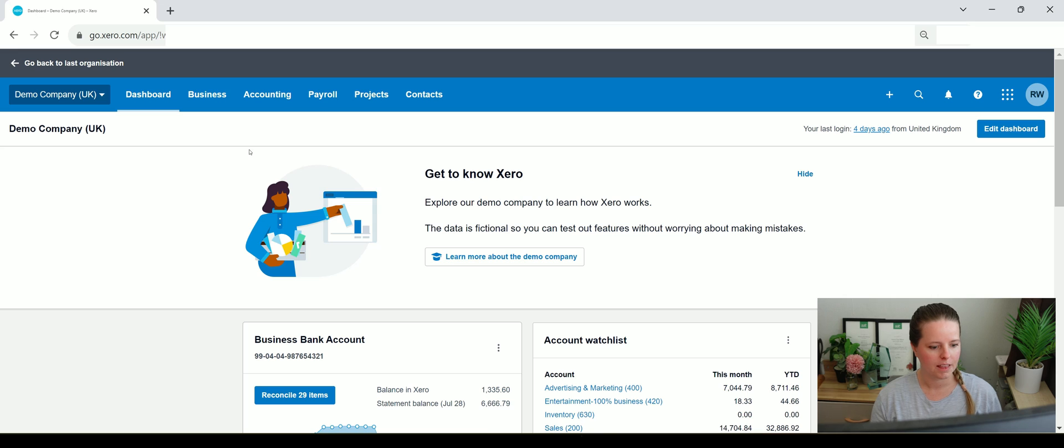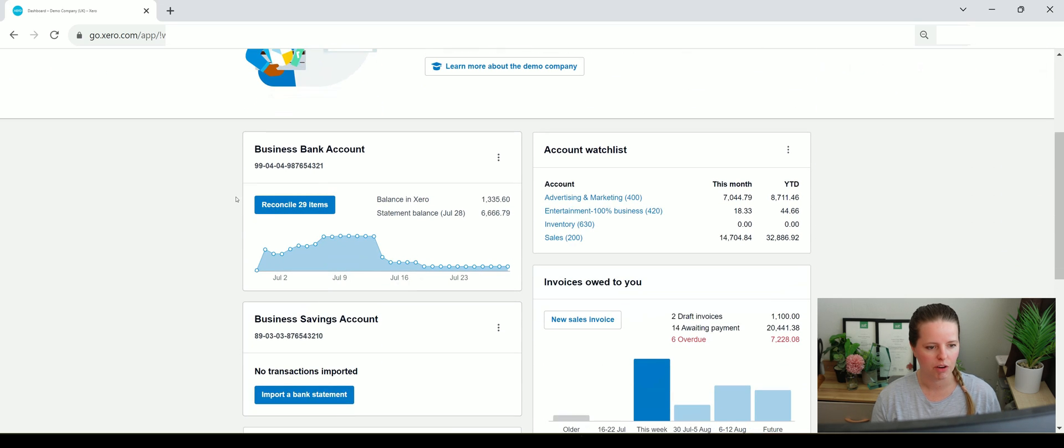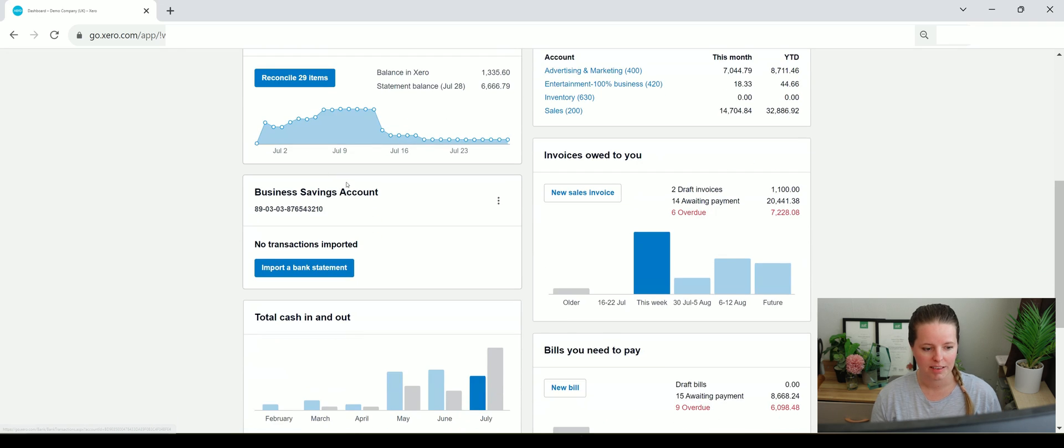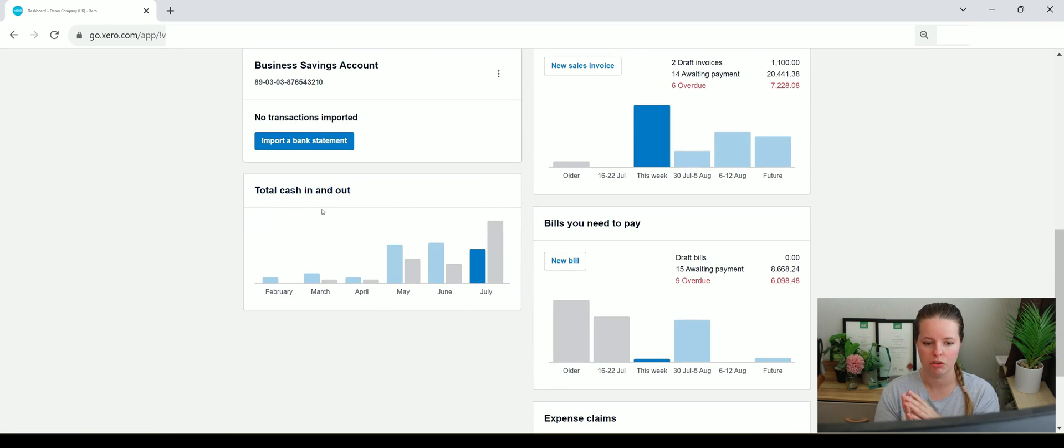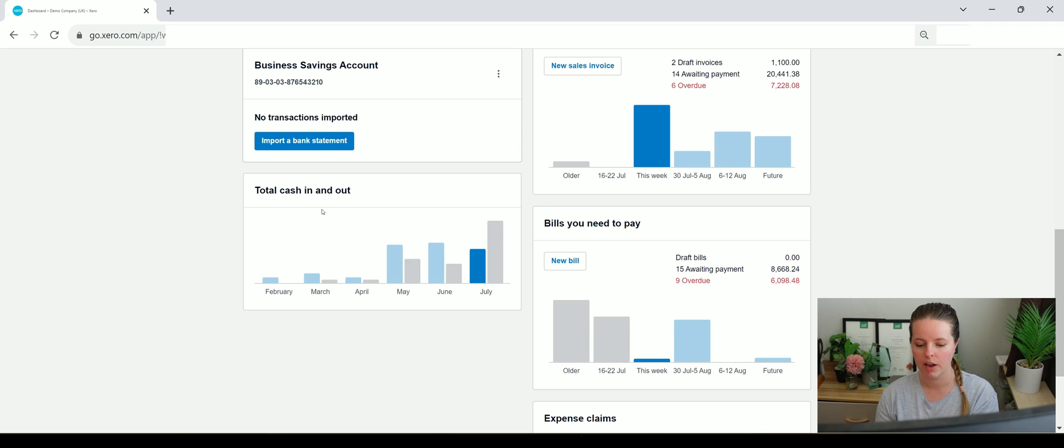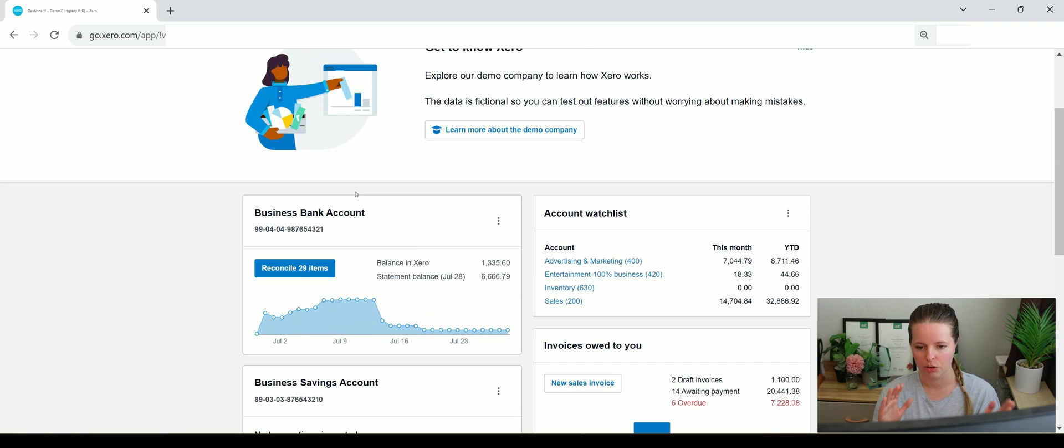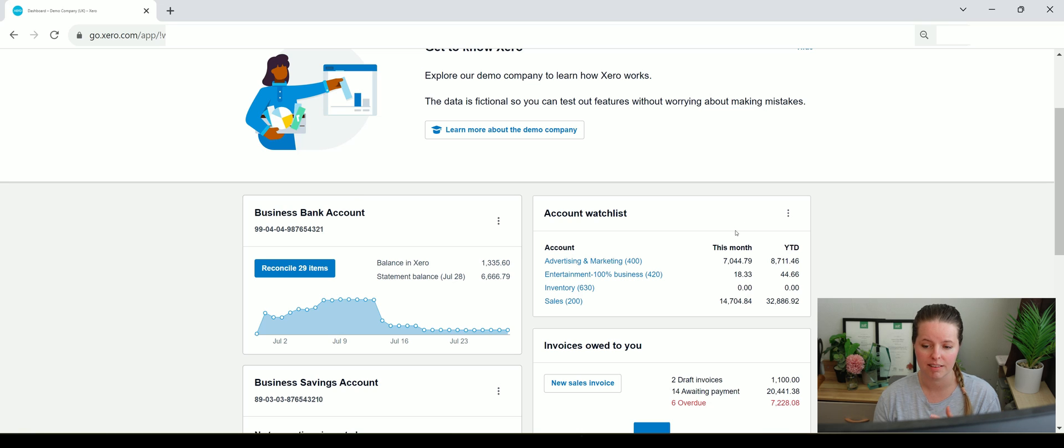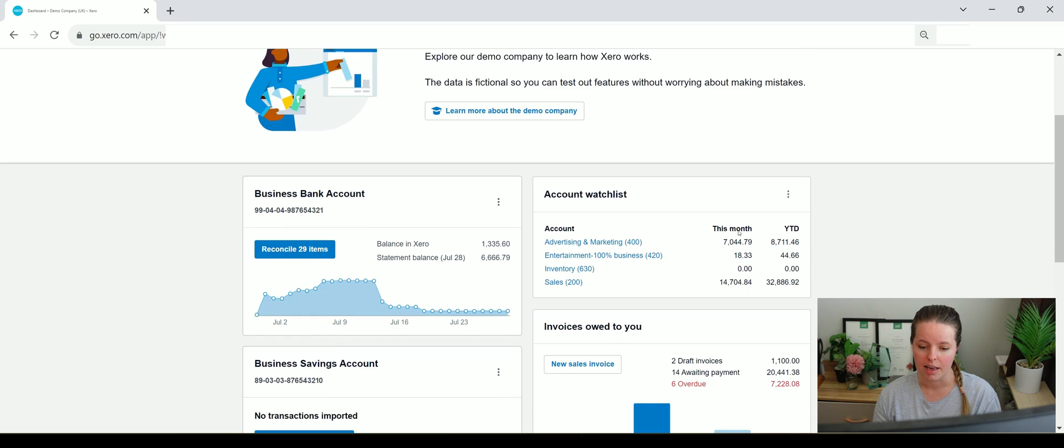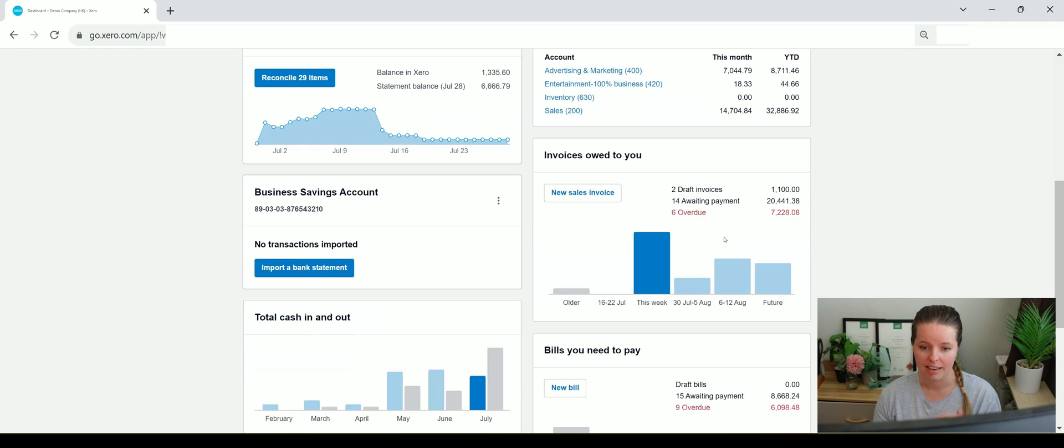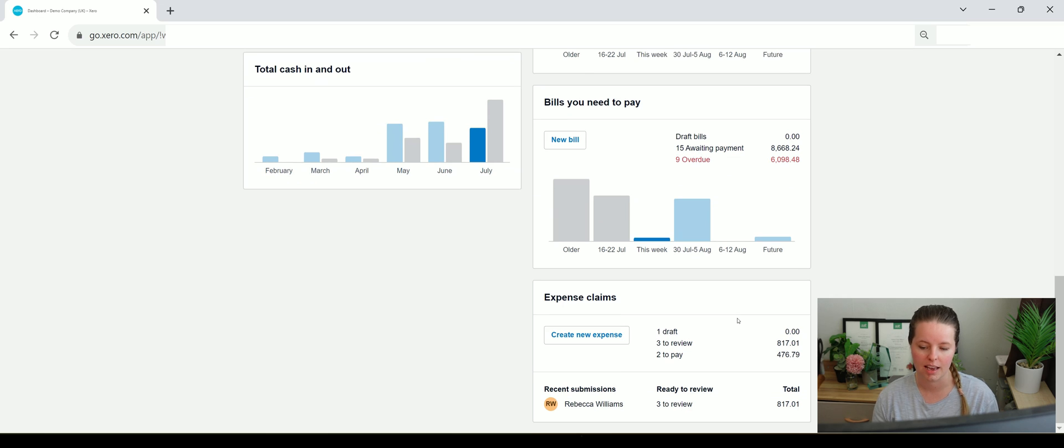On the dashboard here we've got a bank account and a business savings account and we've got a little bit of a summary showing us total cash in and total cash out. These are entirely optional on the right hand side but you could set Xero up to basically have a few accounts that you are watching that you want to keep a really close eye on. You can even add total invoices owed so you can see that on your dashboard, bills you need to pay and expense claims if applicable.